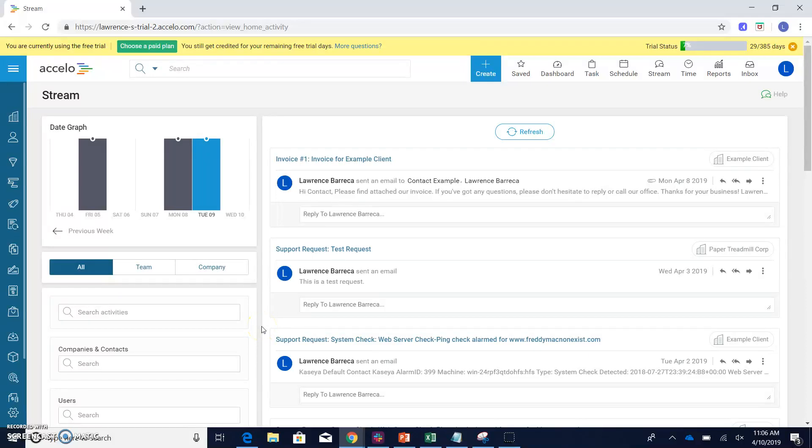Hi there, this is Lawrence with Excello, and in this quick video, we're just going to run through how to create a company or client in your Excello deployment.